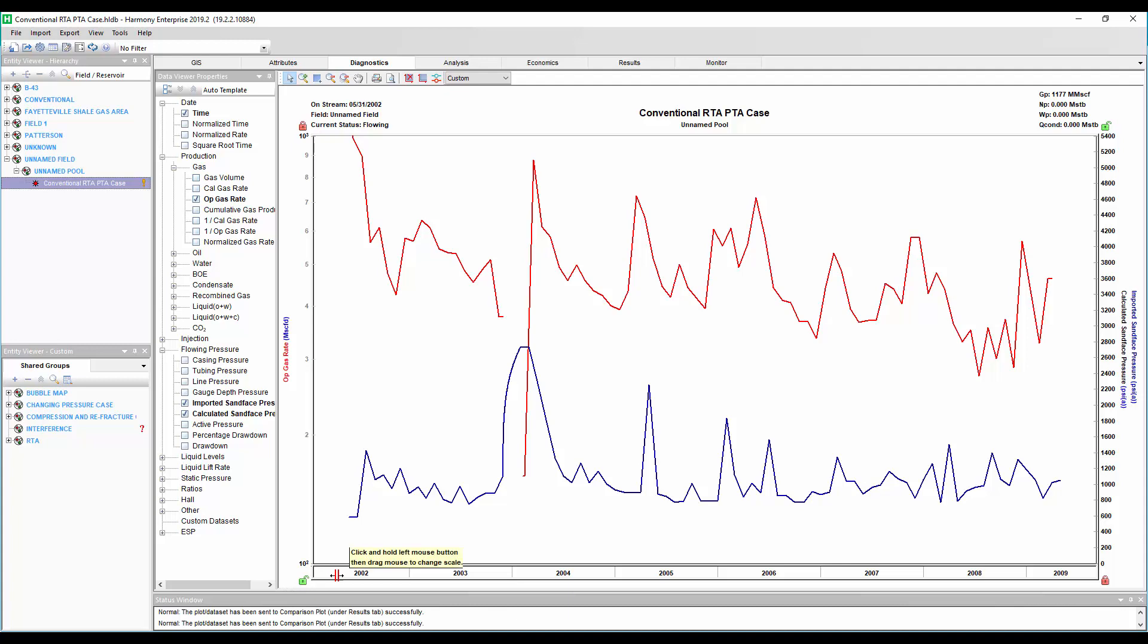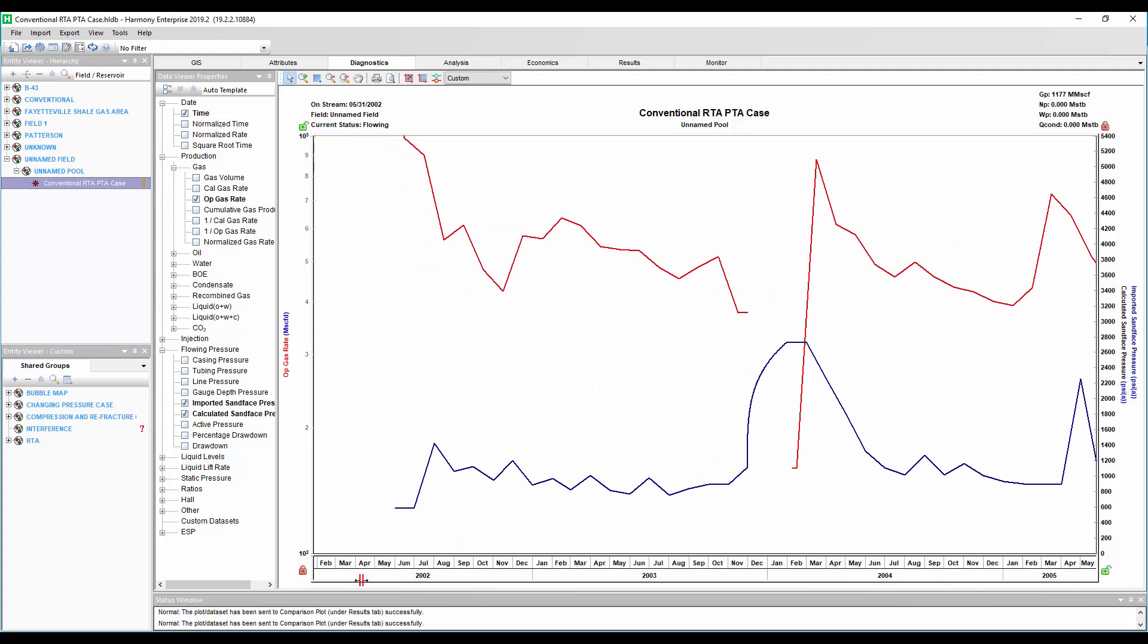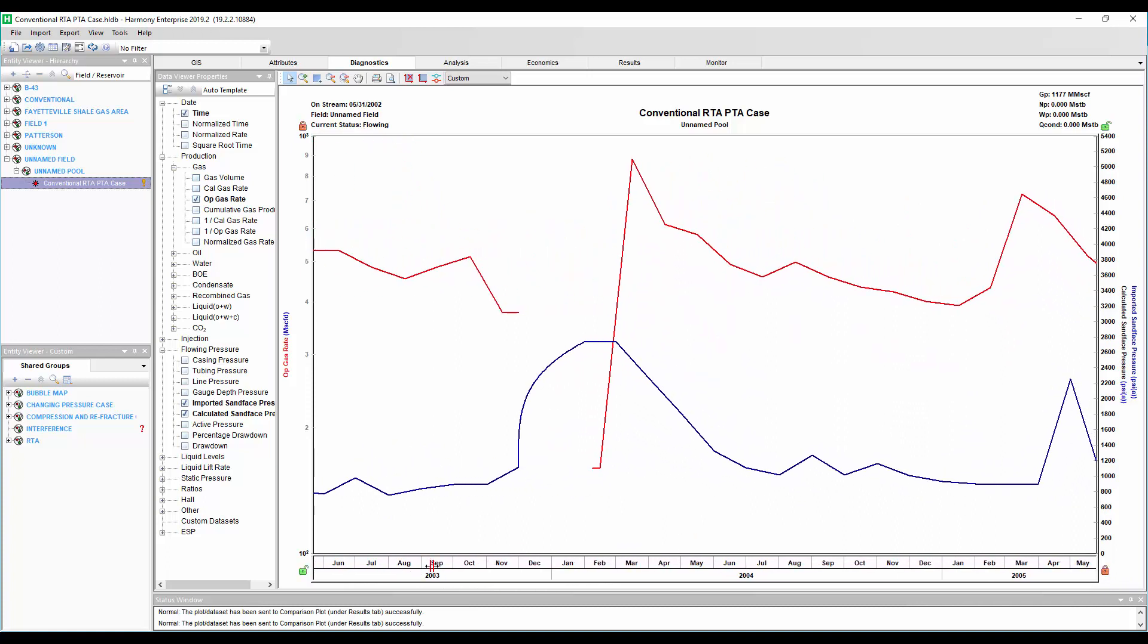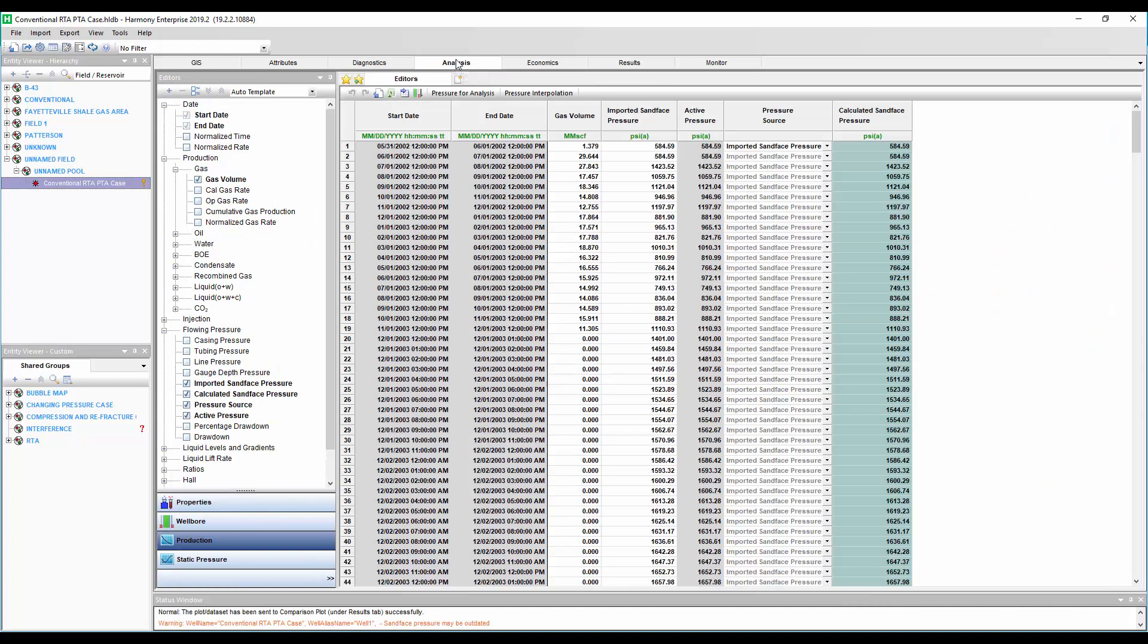This is our tight gas well. We have about seven years of production history, and this well actually had some downtime where there was a plant that was shut in. So there was a build-up period here, and even though we were using surface pressure gauges, we're able to convert those pressures down to bottom hole conditions. Yes, it's great if you have measured bottom hole pressures, but there are cases where you can also use a surface gauge like we have here. So let's start our analysis.